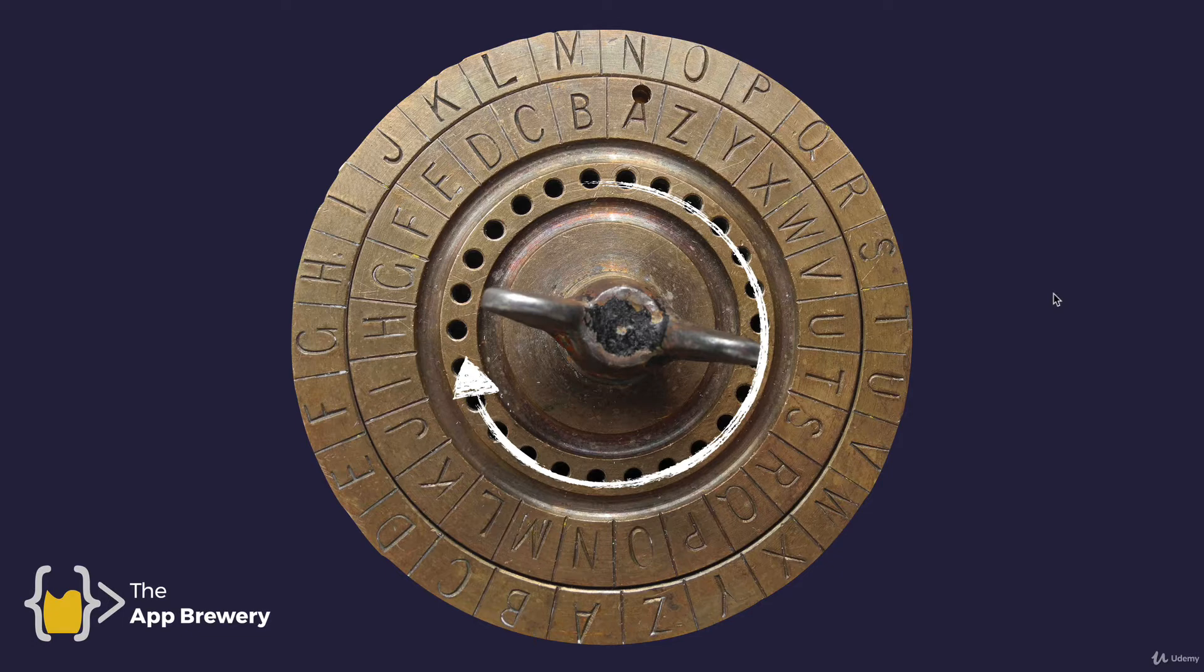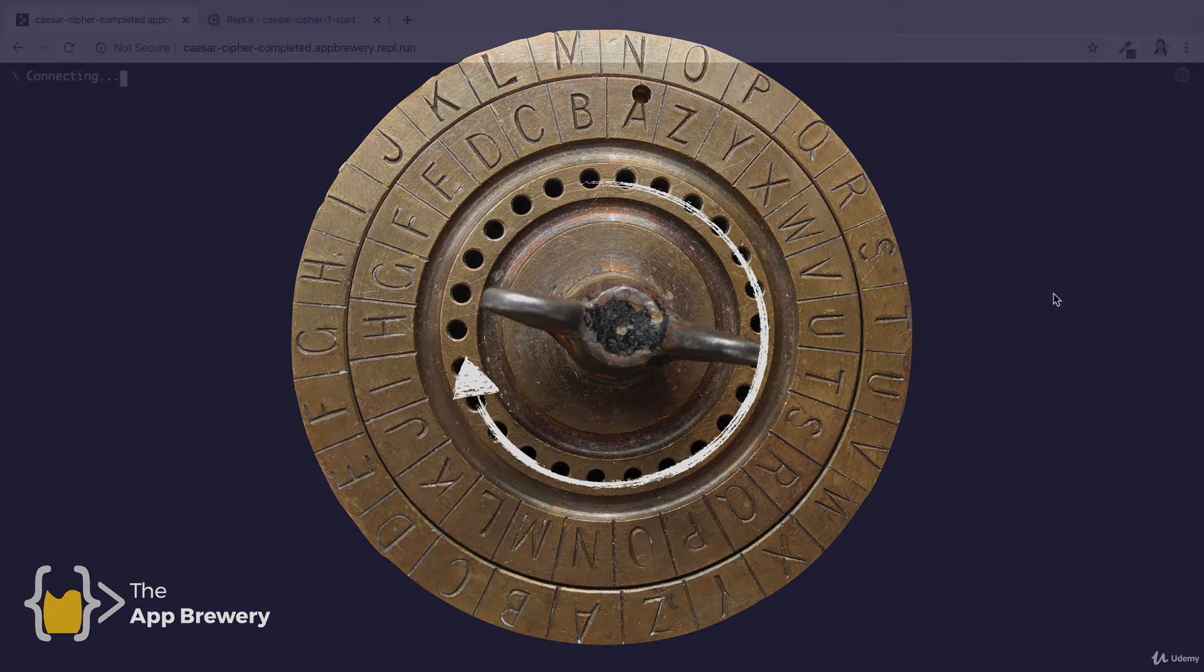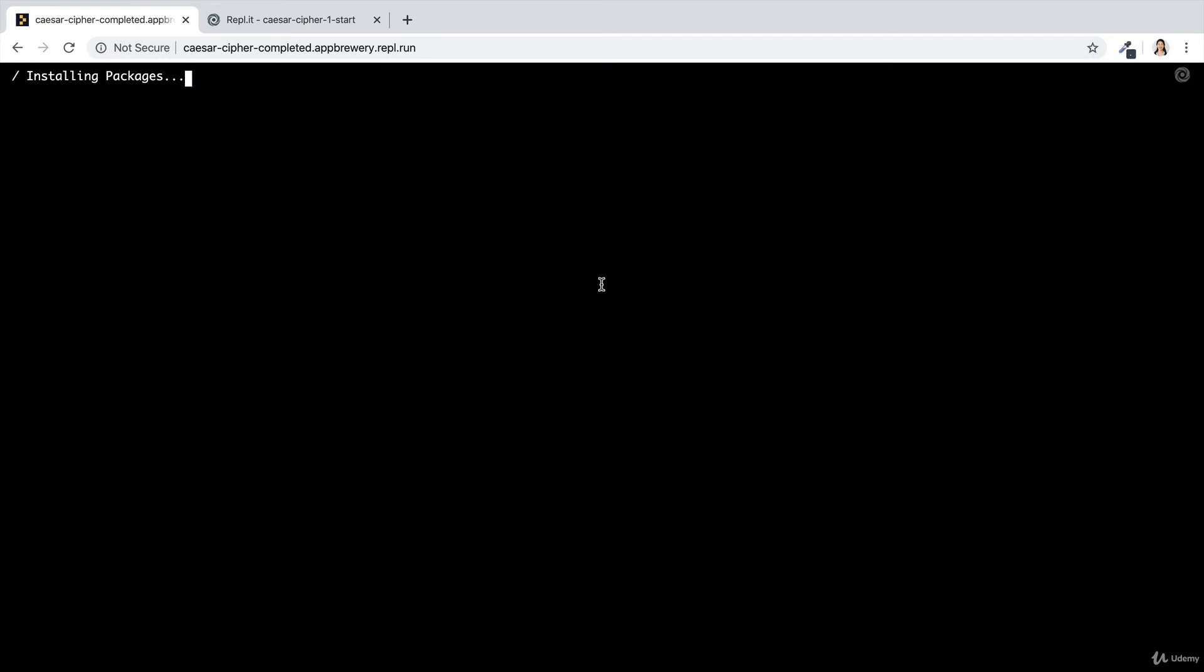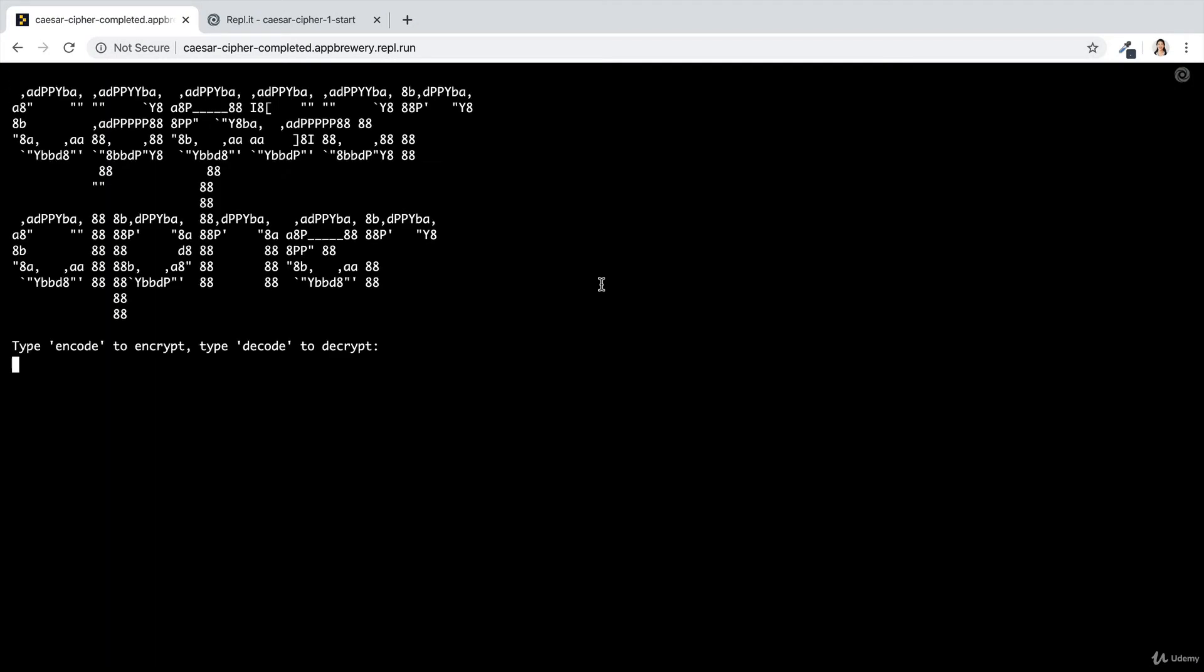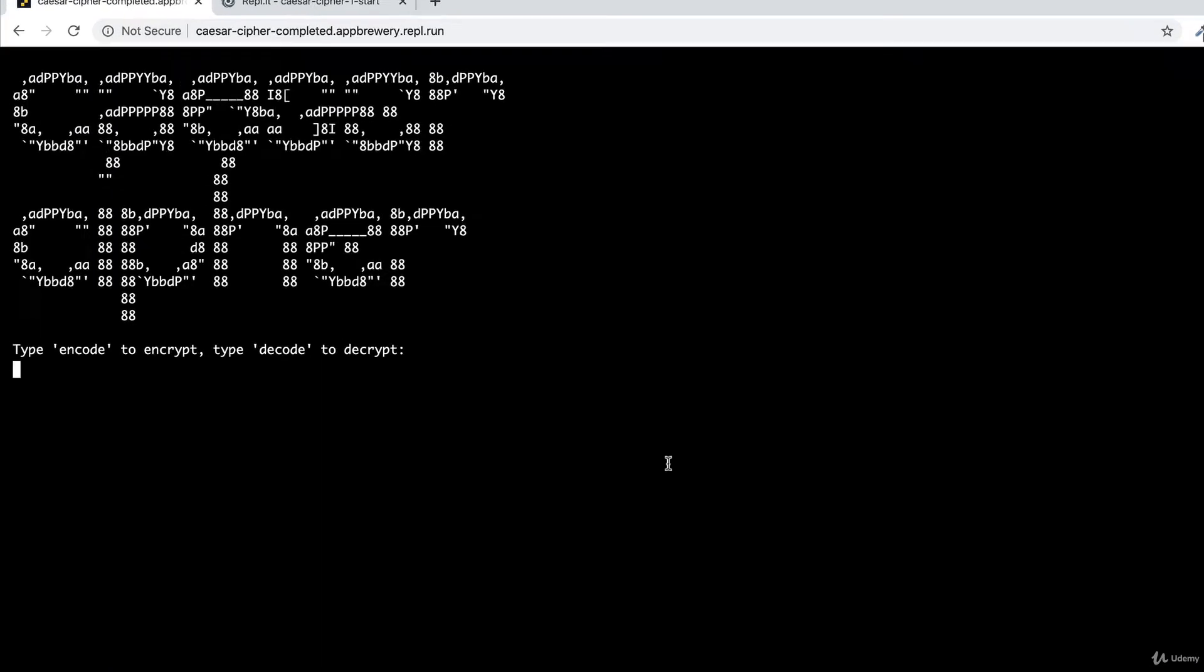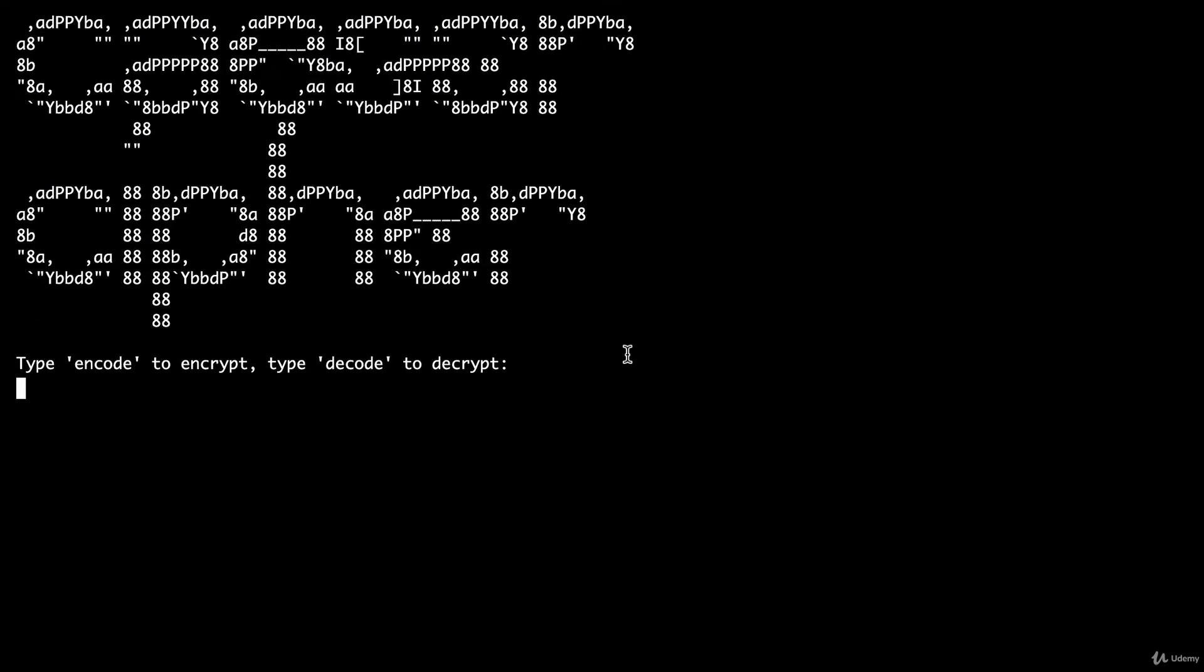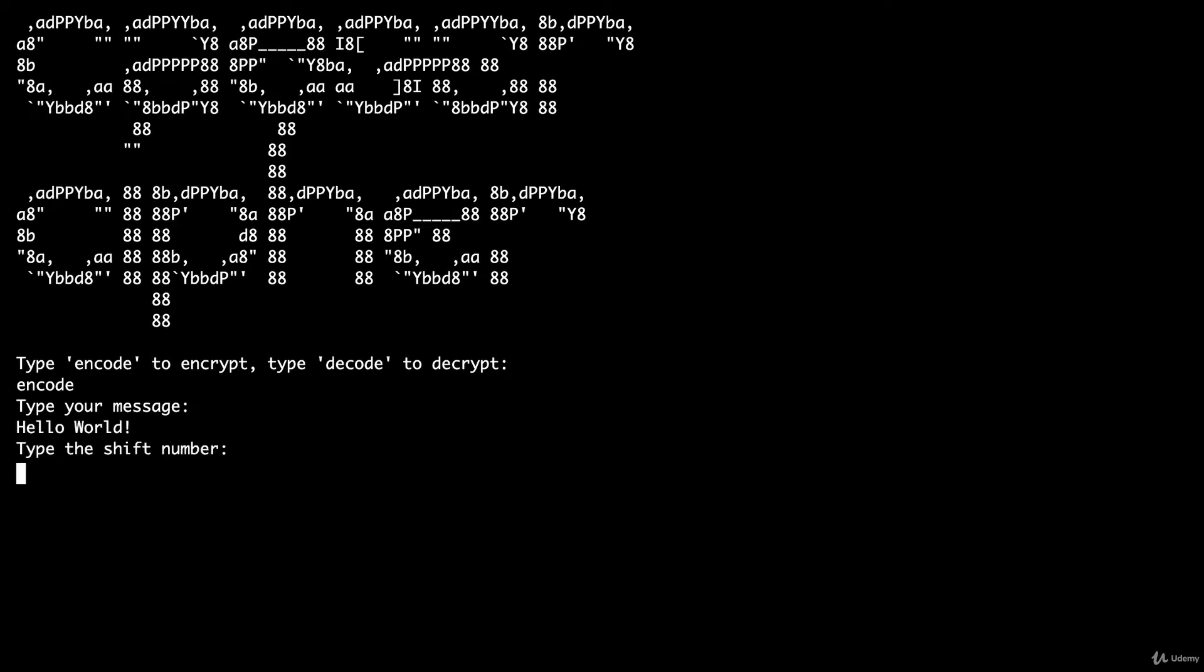By the end of this day, you have also built a digital form of the Caesar cipher. All you have to do is to type encode to start encoding a message. Let's say something like hello world. Once we hit enter, we get to type the shift number, which I'm just going to choose a random one.